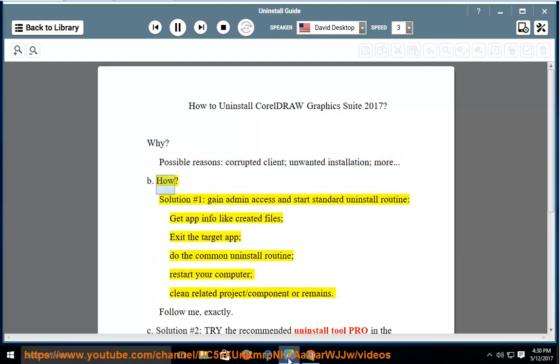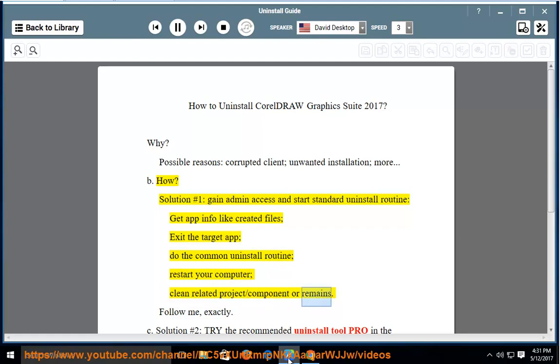How? Solution number 1: Gain admin access and start the standard uninstall routine. Get app info like created files. Exit the target app. Do the common uninstall routine. Restart your computer. Clean related project, component, or remains.